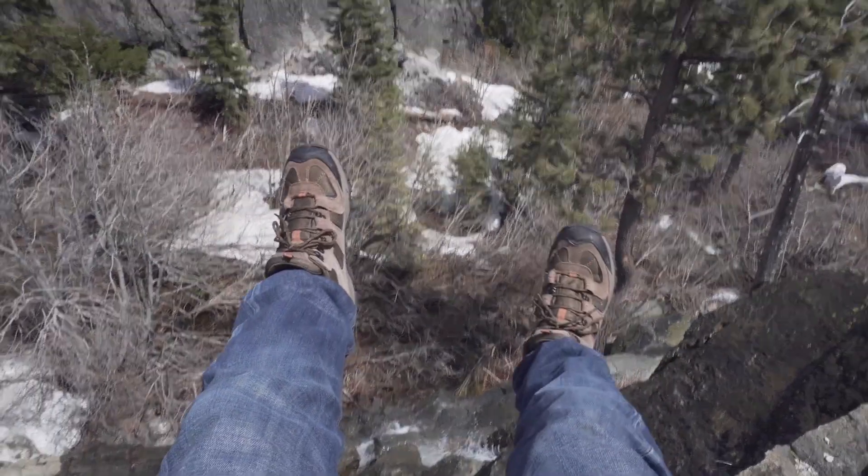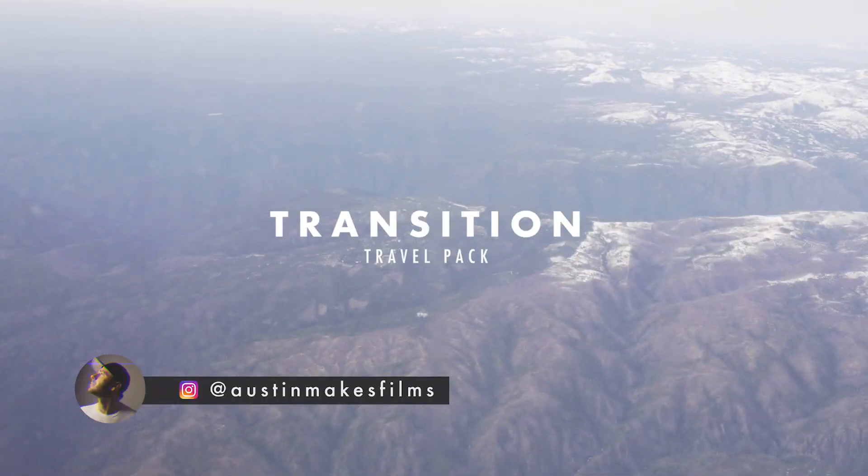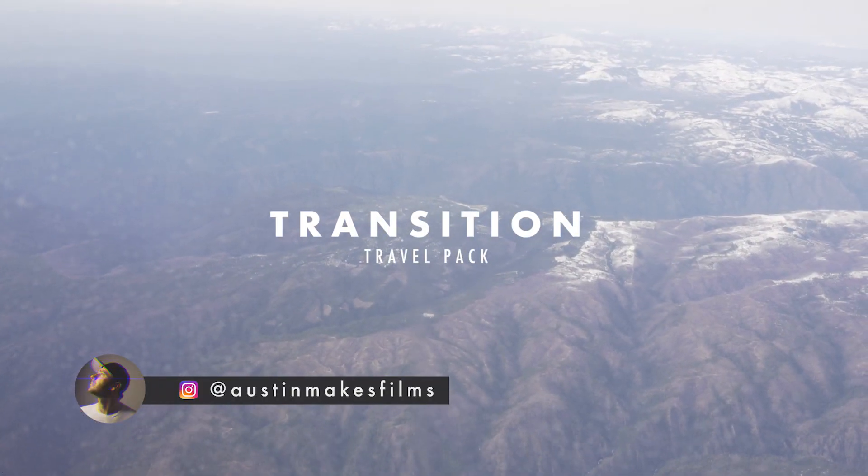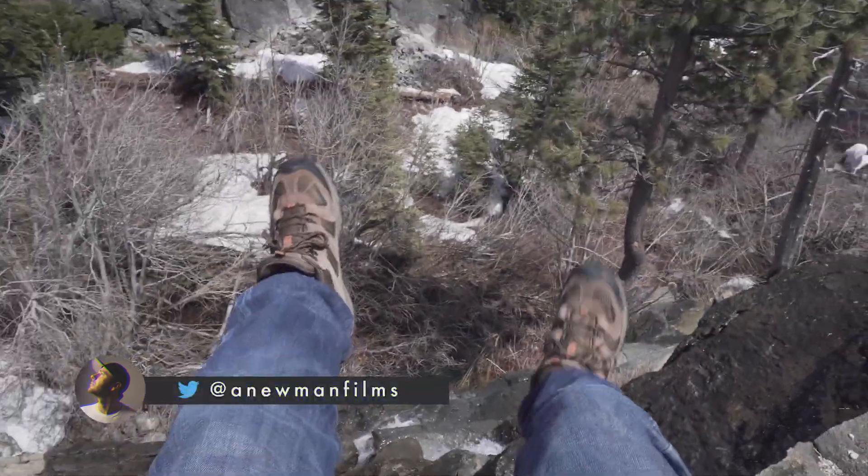What is up guys, Austin Newman here and today we're going to be talking about this really gnarly VHS rewind effect that you can get for your next music video or even a travel vlog you may be working on.